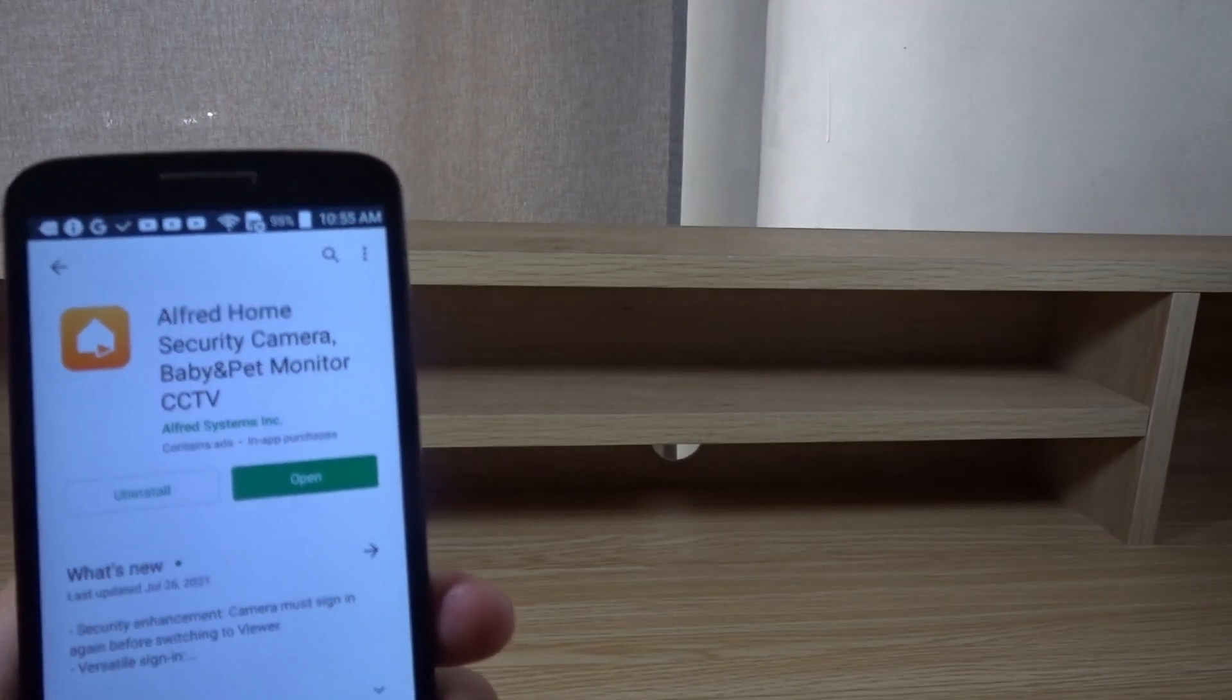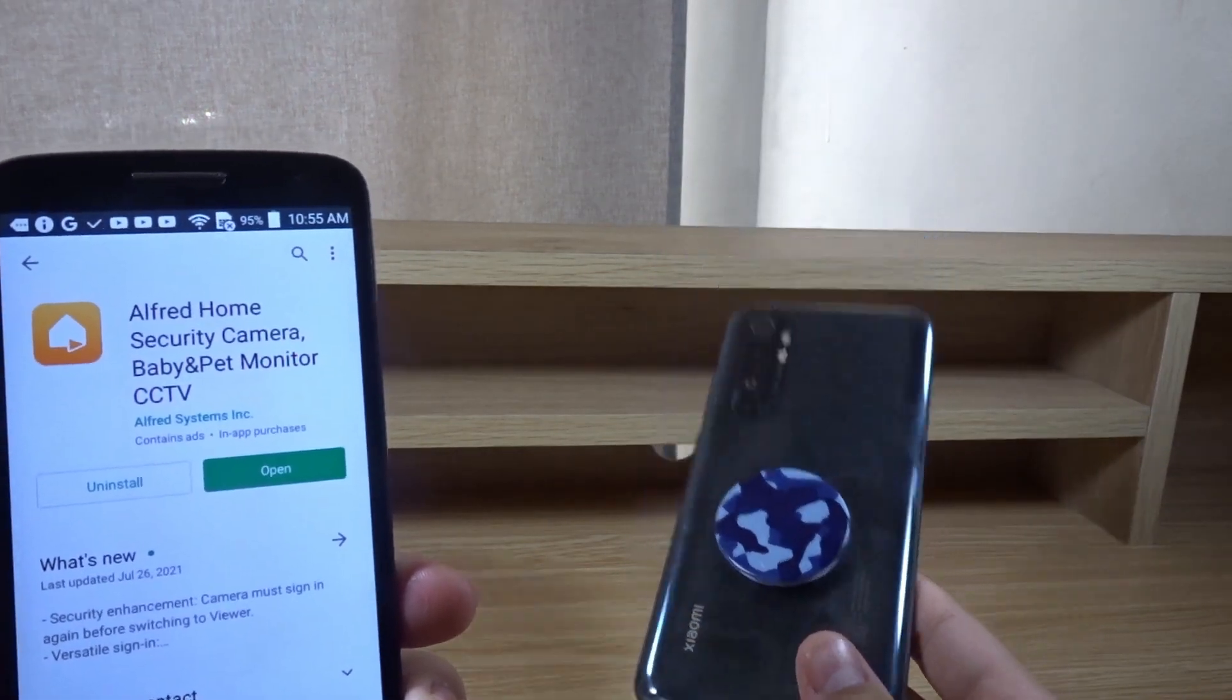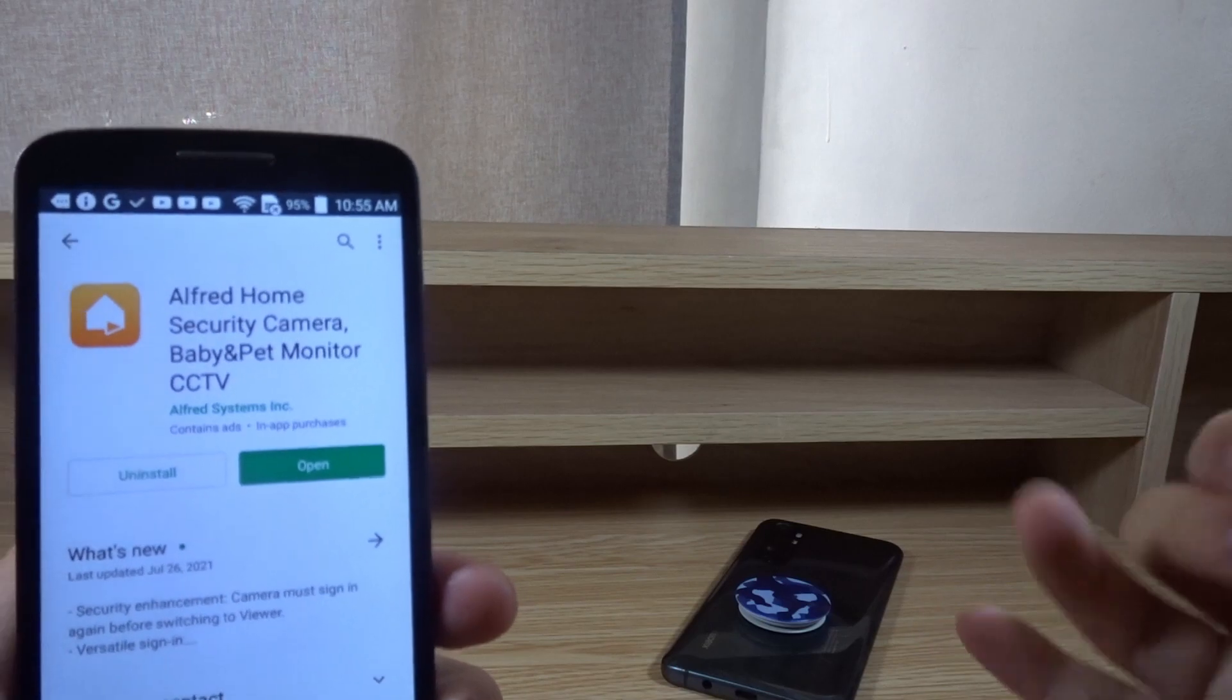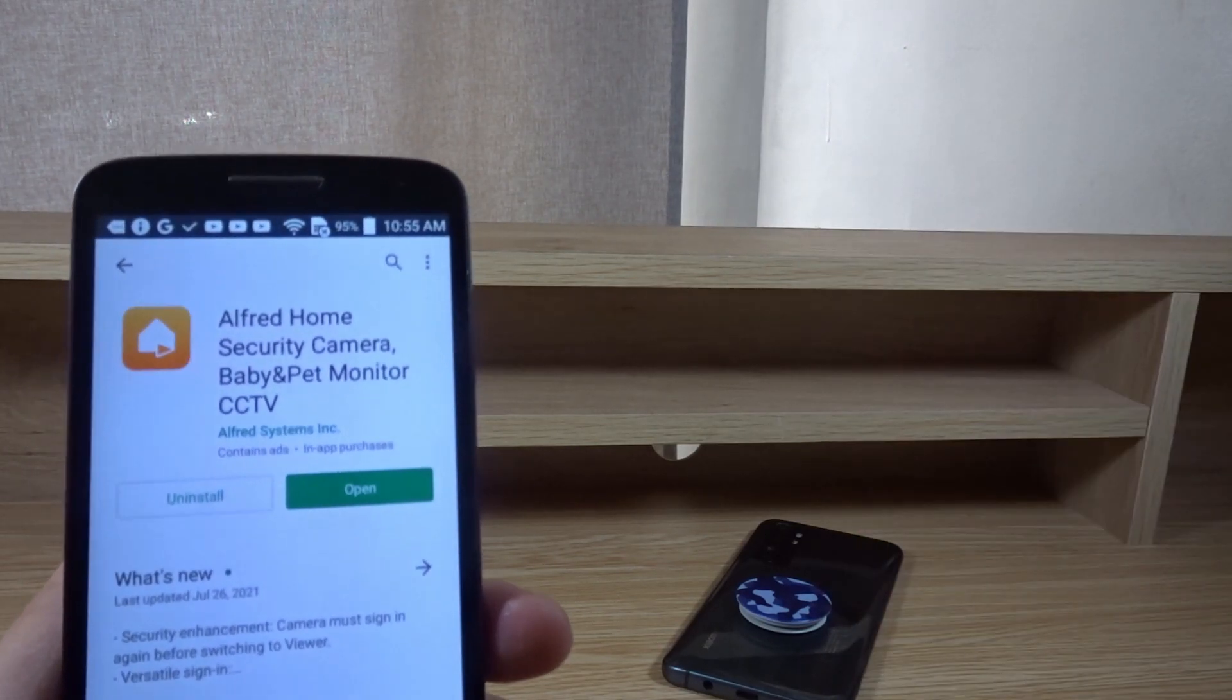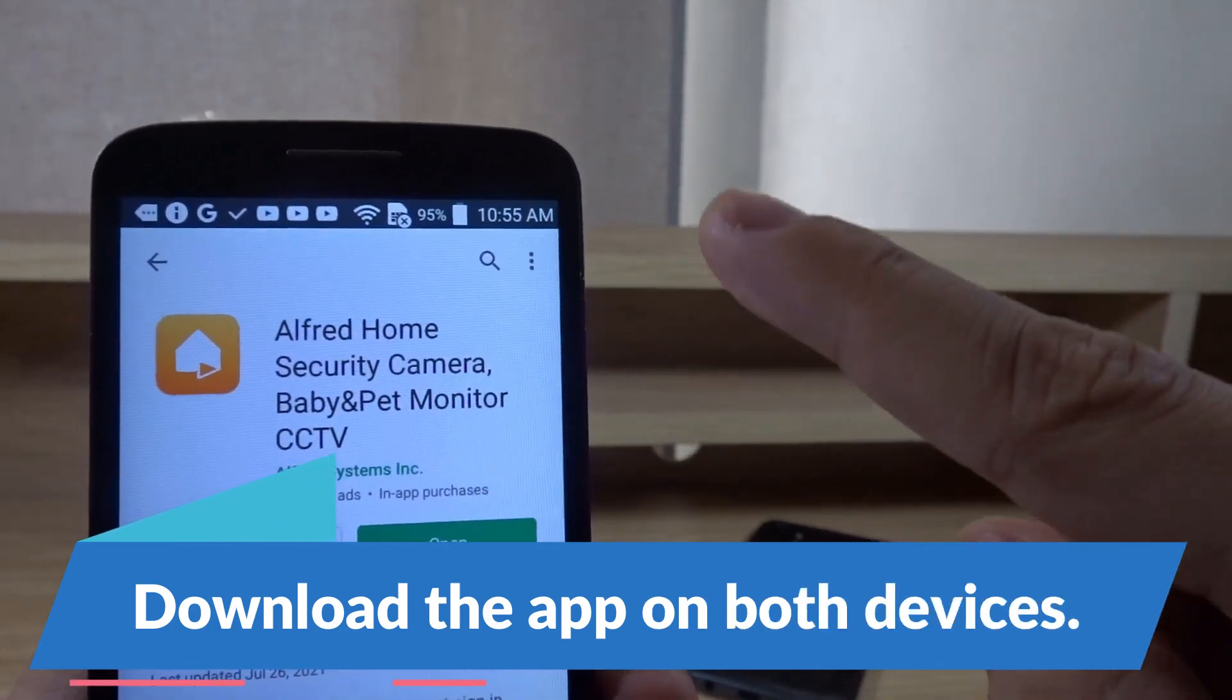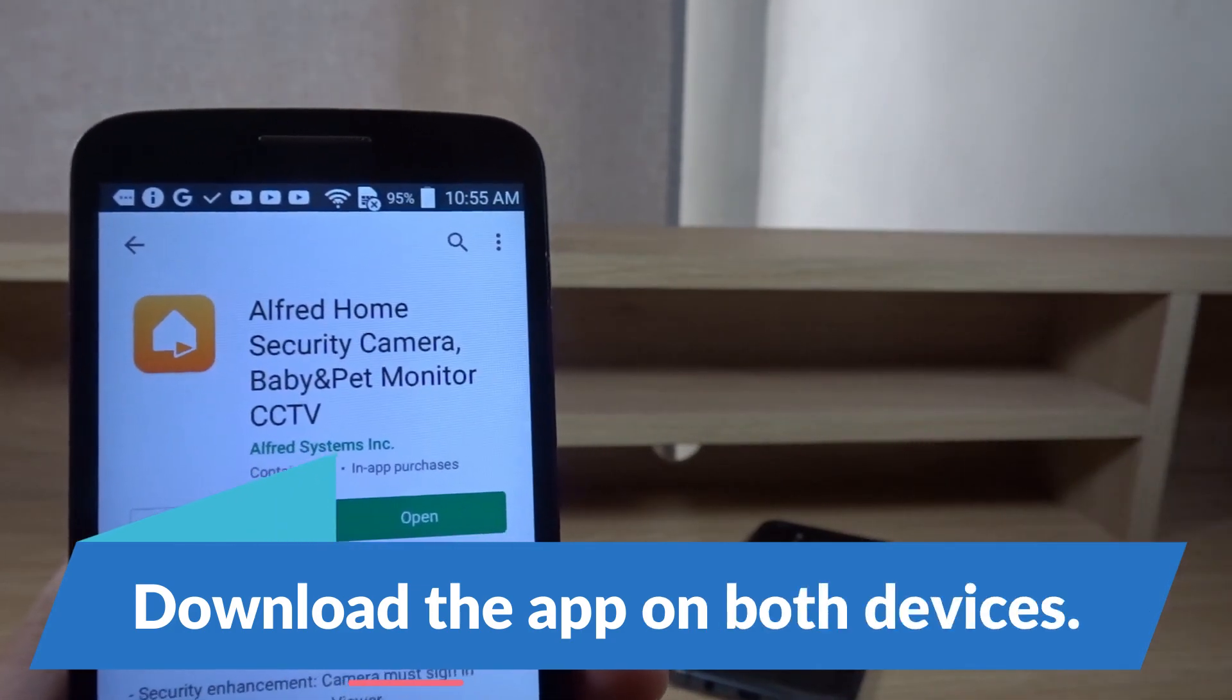For now I have my second phone, but you can use any device like a laptop, computer, or tablet to connect to your camera. First, open the app and sign in using the same account on both devices.